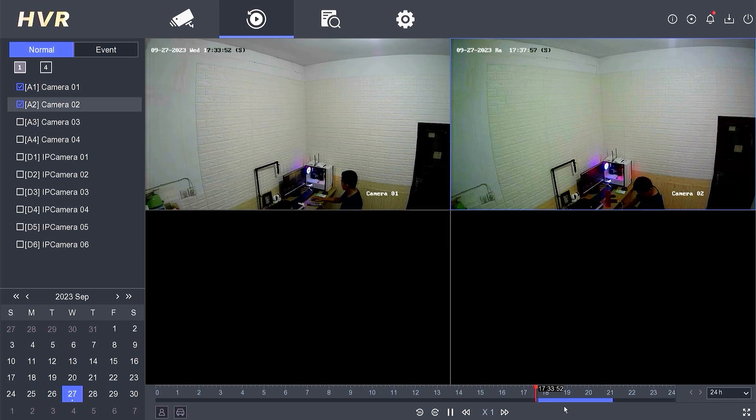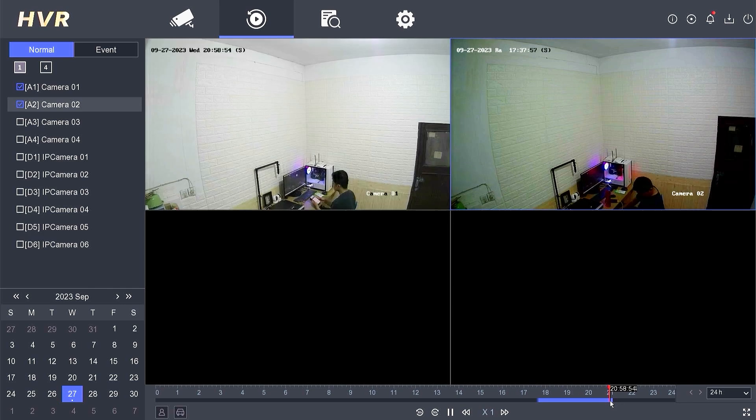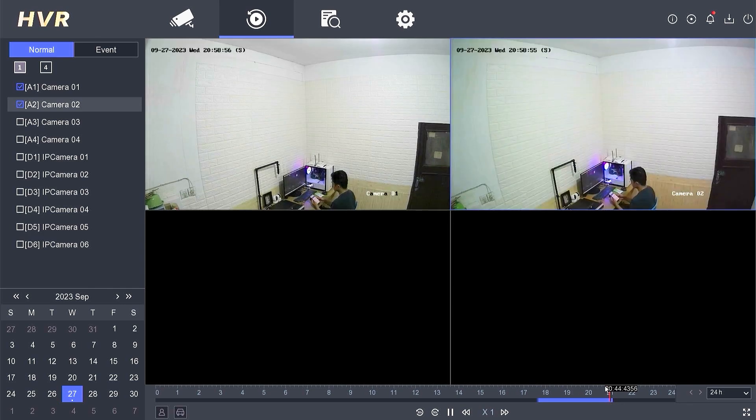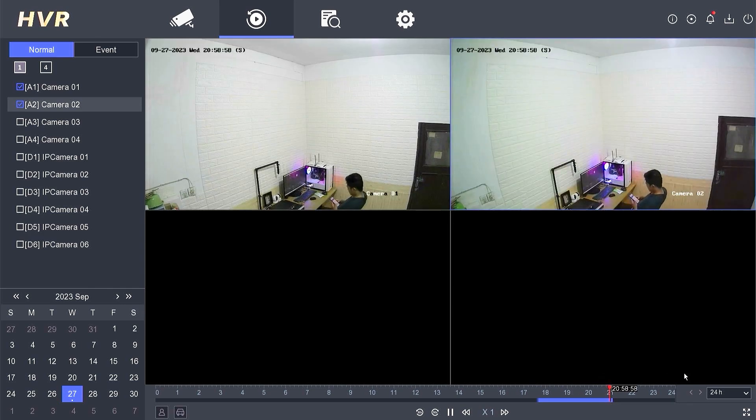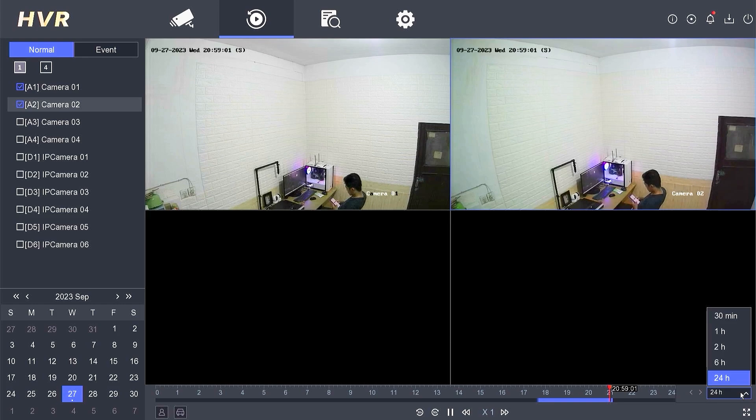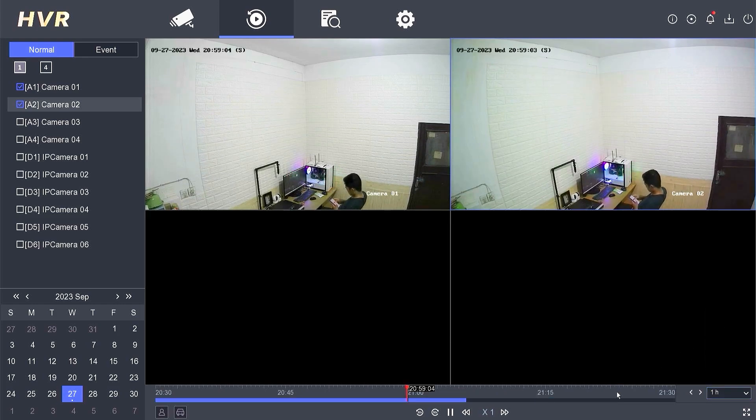Lastly, specify the time of the recording you want to view. You can adjust the playback position by shifting or moving the recording according to the listed time. You also have the option to change the time range, for instance, you can use a one-hour range.